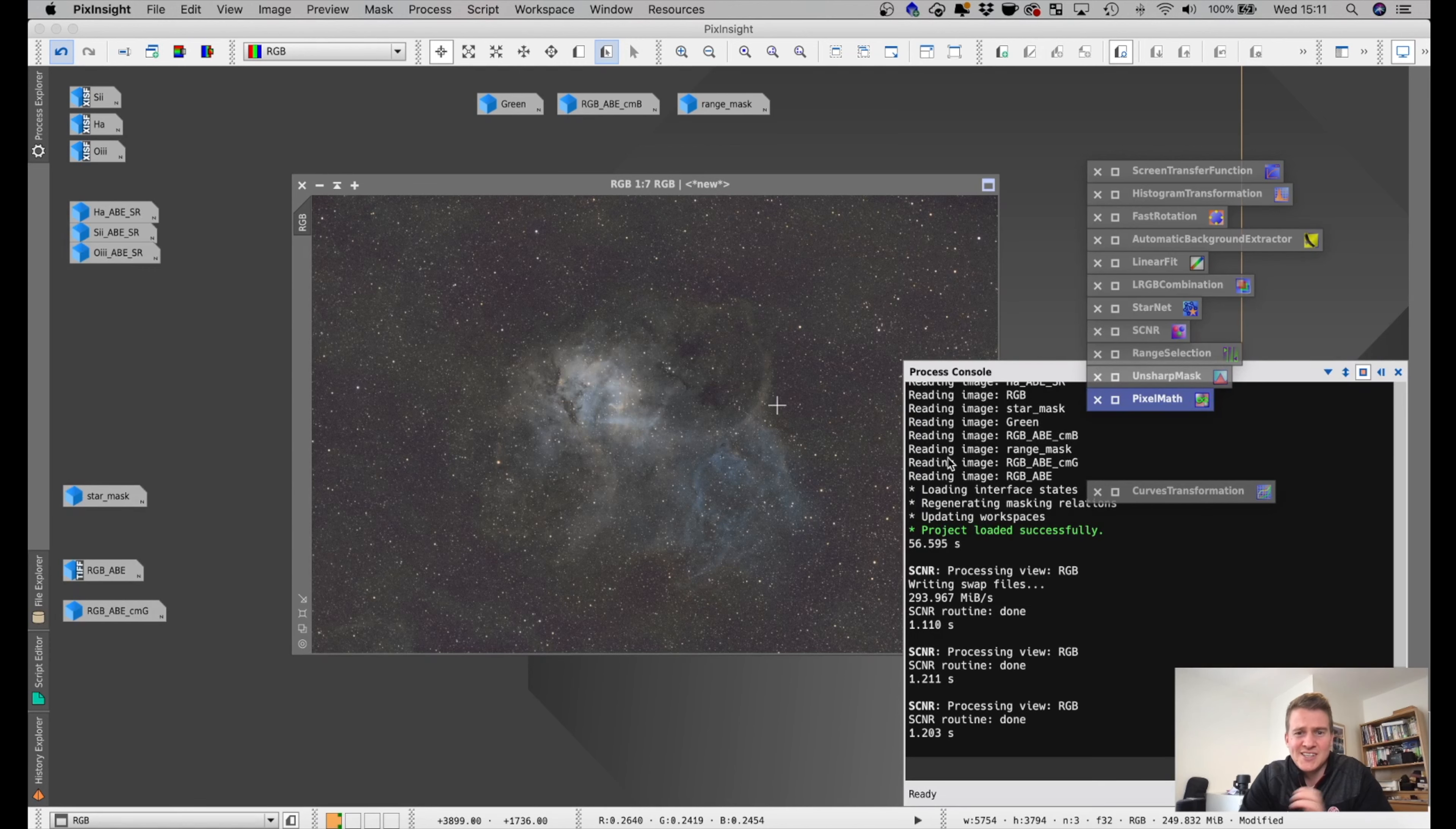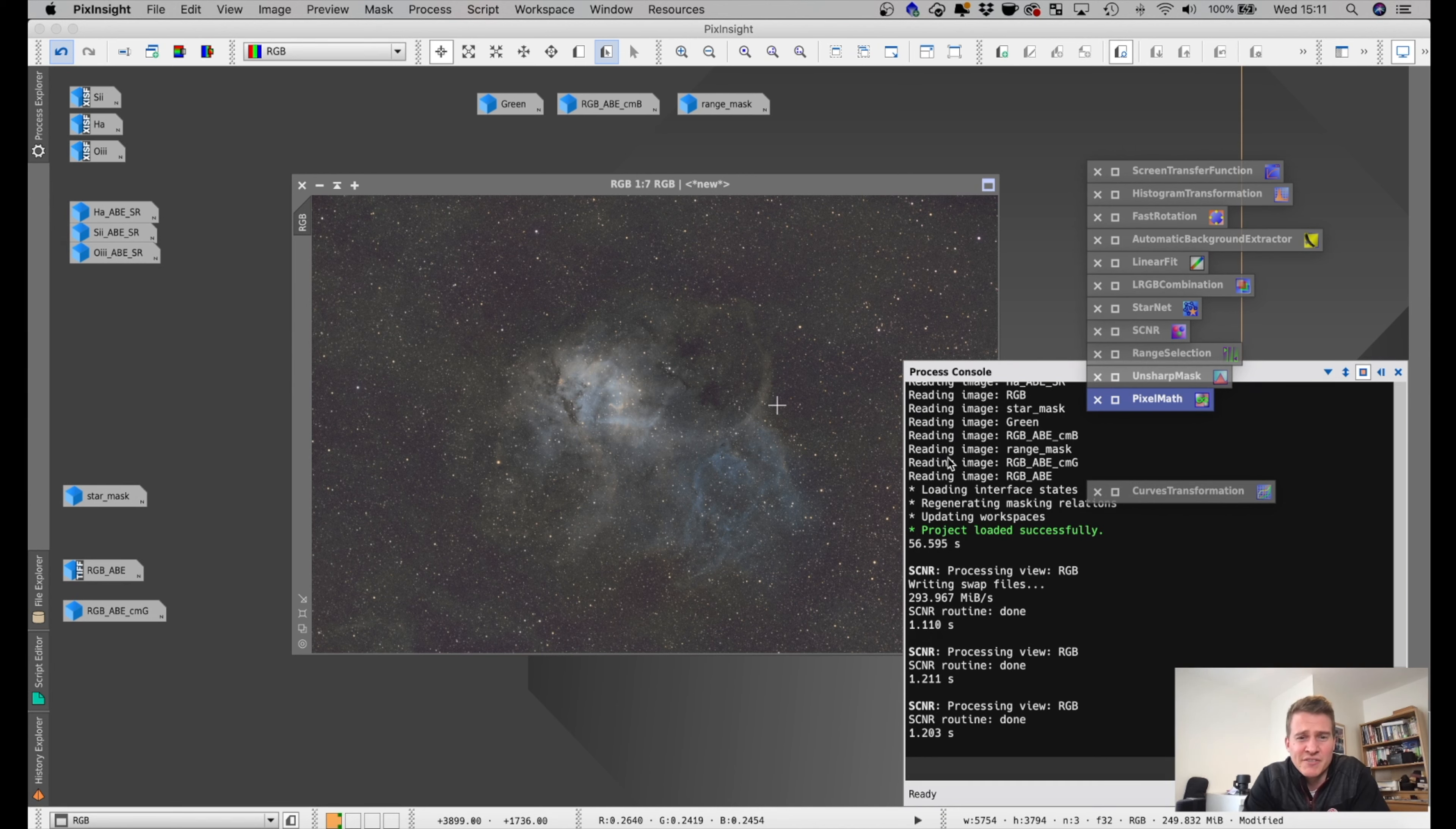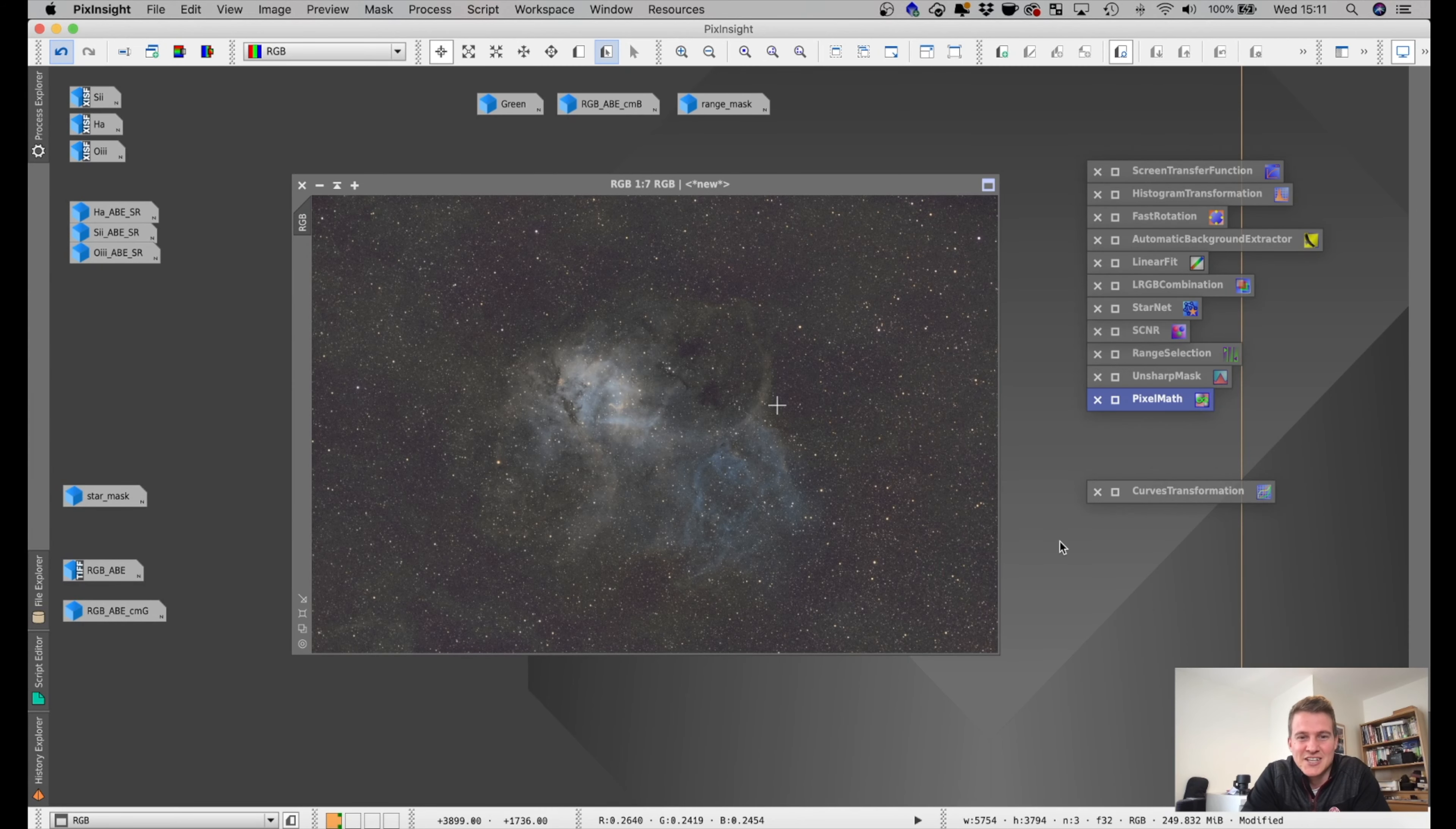So please let me know your thoughts. Let me know if you thought I got the colors right. It is a bit of a challenge for me being colorblind, but I do try my best. Yeah, if you've got any tips for PixInsight editing as well, please let me know. But if not, thank you very much for watching. I do really appreciate it and I will see you in the next video. Cheers.